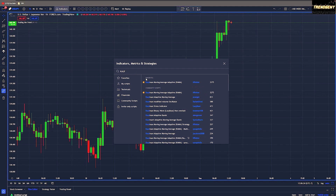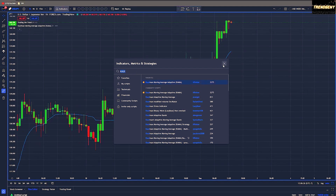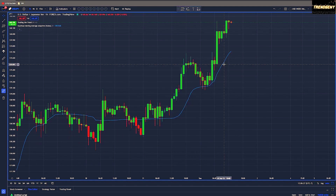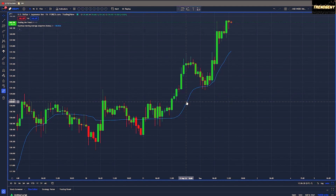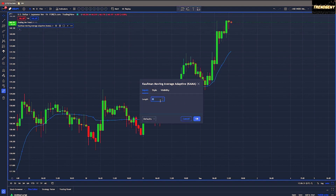Next up we have the Kaufman Adaptive Moving Average, or KAMA. For this one we will change the settings — we'll go ahead and change the length from 21 down to 14.